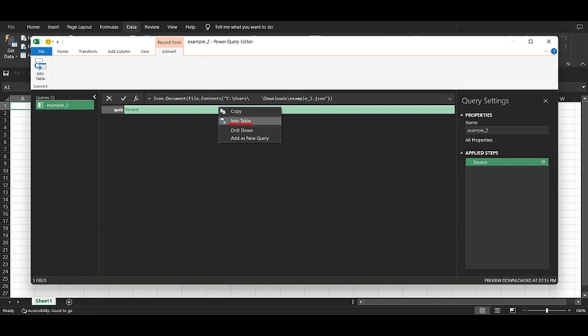If needed, you can also adjust the columns by tapping the double arrow and selecting expand to new rows. Feel free to enable the specific fields you want to display. One important step is to disable the use original column names as prefix option. This ensures that our table remains clean and easy to work with.